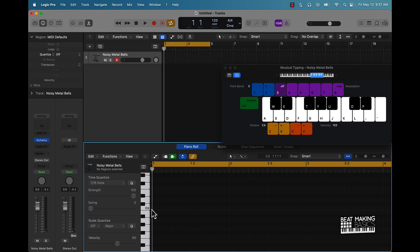So we talk about half steps and whole steps. From C to C sharp, that's a half step. And then from C to D, that's a whole step. If you look at half steps, you start at the root note.